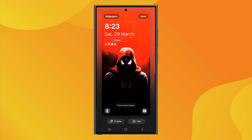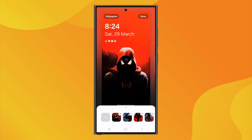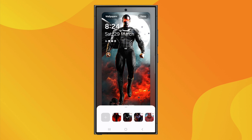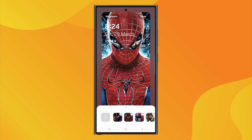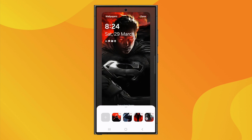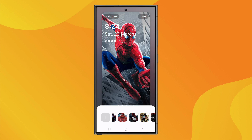It's a super easy and simple way to set up a custom slideshow wallpaper on your Android device. Your selected images will rotate as your wallpaper, giving your phone a fresh look each time. The great thing about this feature is that the images appear in the exact order you selected them. So if you want a specific picture to show up first, followed by another, you can arrange them accordingly before finalizing your selection.